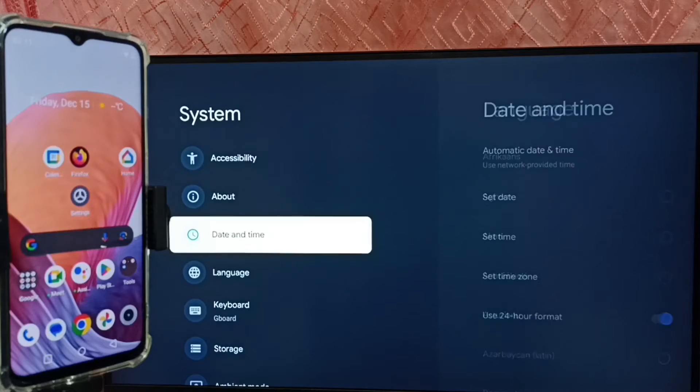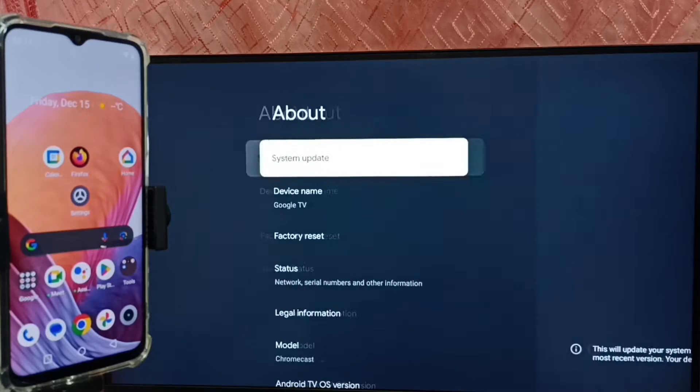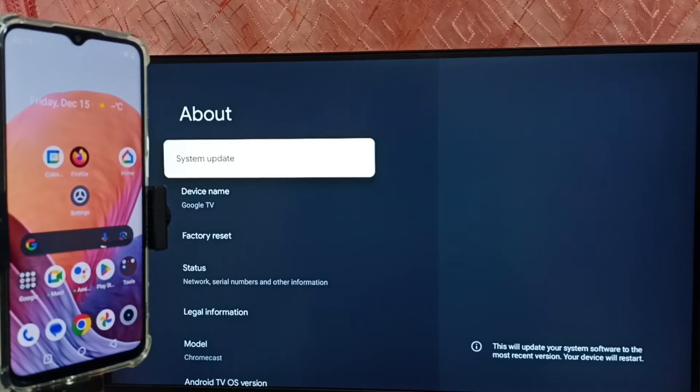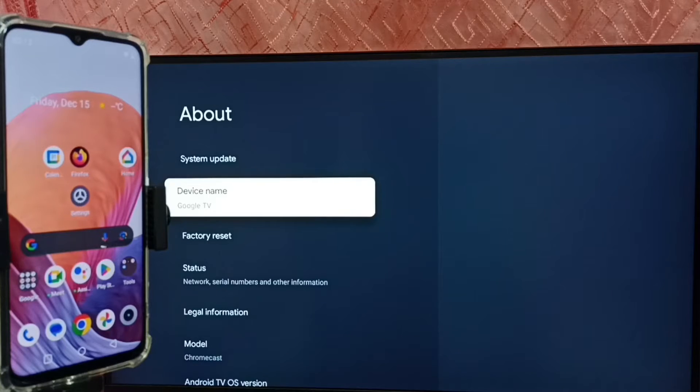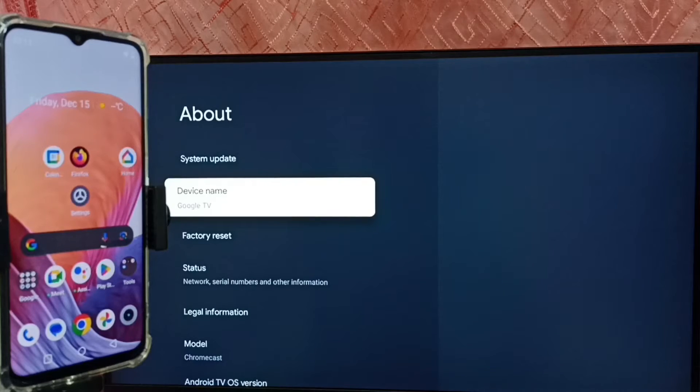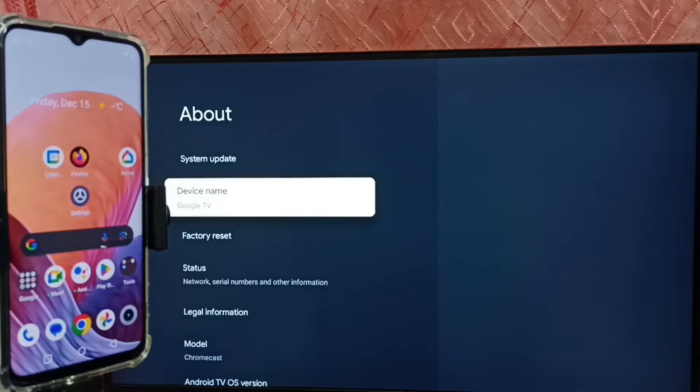Go up, select about. Under about here we can see device name Google TV. Please note this name. This is the name of this TV. We can edit this name and give any name here. So right now this is the name of this TV.